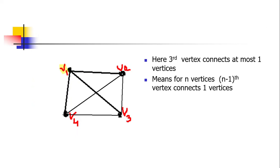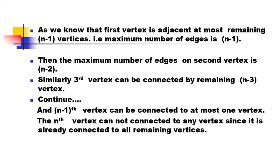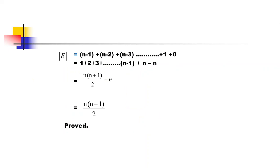We can verify this formula for a 4-vertex graph: 4(4−1)/2 = 4×3/2 = 6. So the maximum number of edges with 4 vertices is 6, which you can confirm by counting all possible edges. This completes the proof of the simple graph theorem. Thank you for watching.